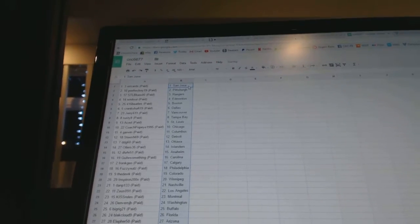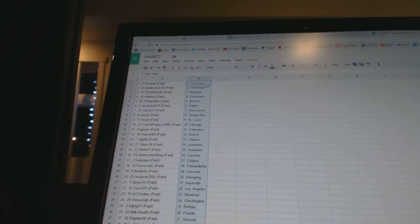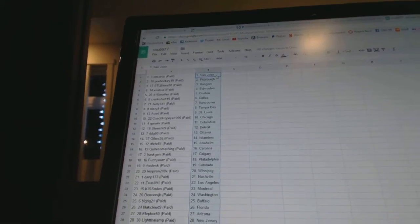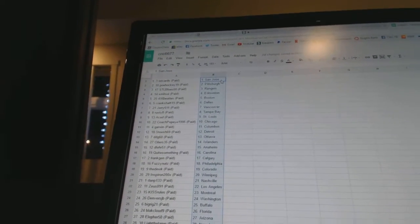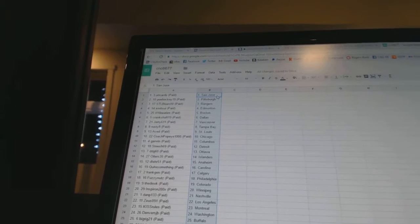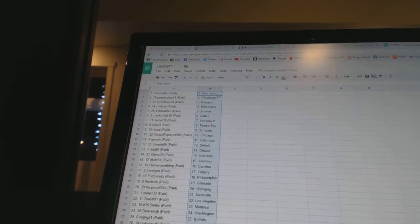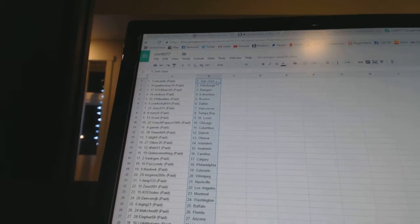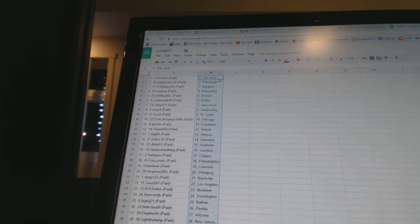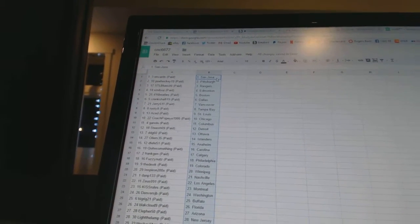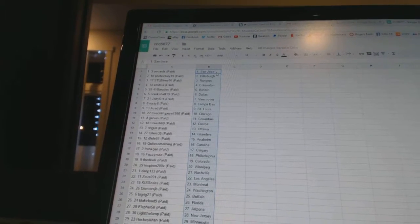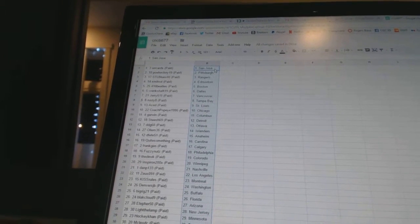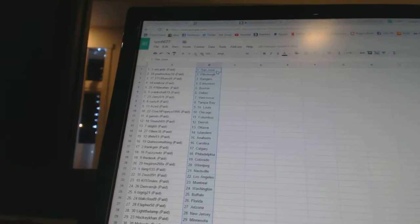Orcards has San Jose, POE Hockey 19 has Pittsburgh, STL Blues 00 has the Rangers, X-Mitsui has Edmonton, 416 Beatles has Boston, Crankshaft 19 has Dallas, Jerry 611 has Vancouver, Rusty 8 has Tampa Bay,